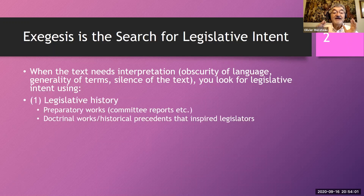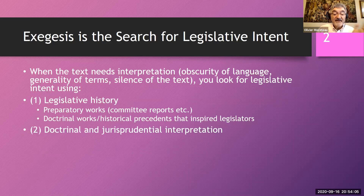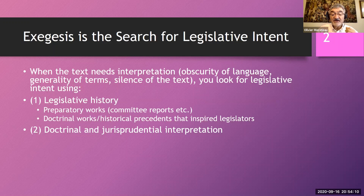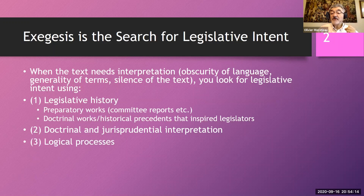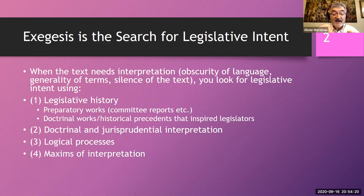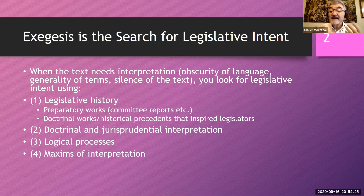You'll first consider legislative history. You will then look into doctrinal and judicial interpretation. Logical processes are largely used, and they will be discussed in detail, as will also a few maxims of interpretation that are guiding the work of the interpreter.